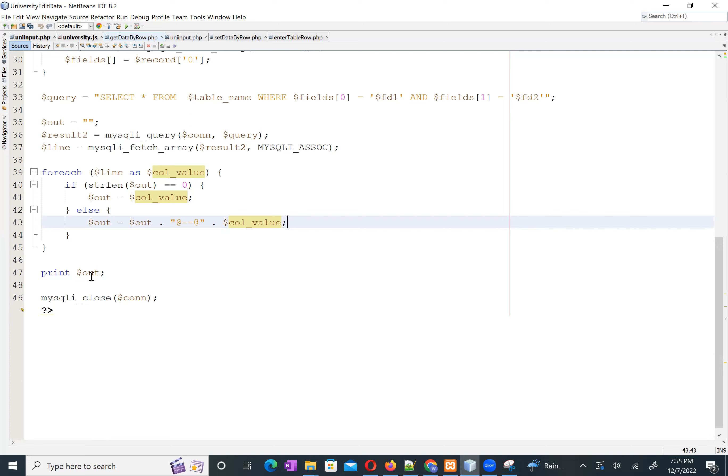We pack all field values into one string using a special delimiter, storing them in `$out`, then use `print $out` to send it back to the AJAX callback function. That completes the edit/display part.